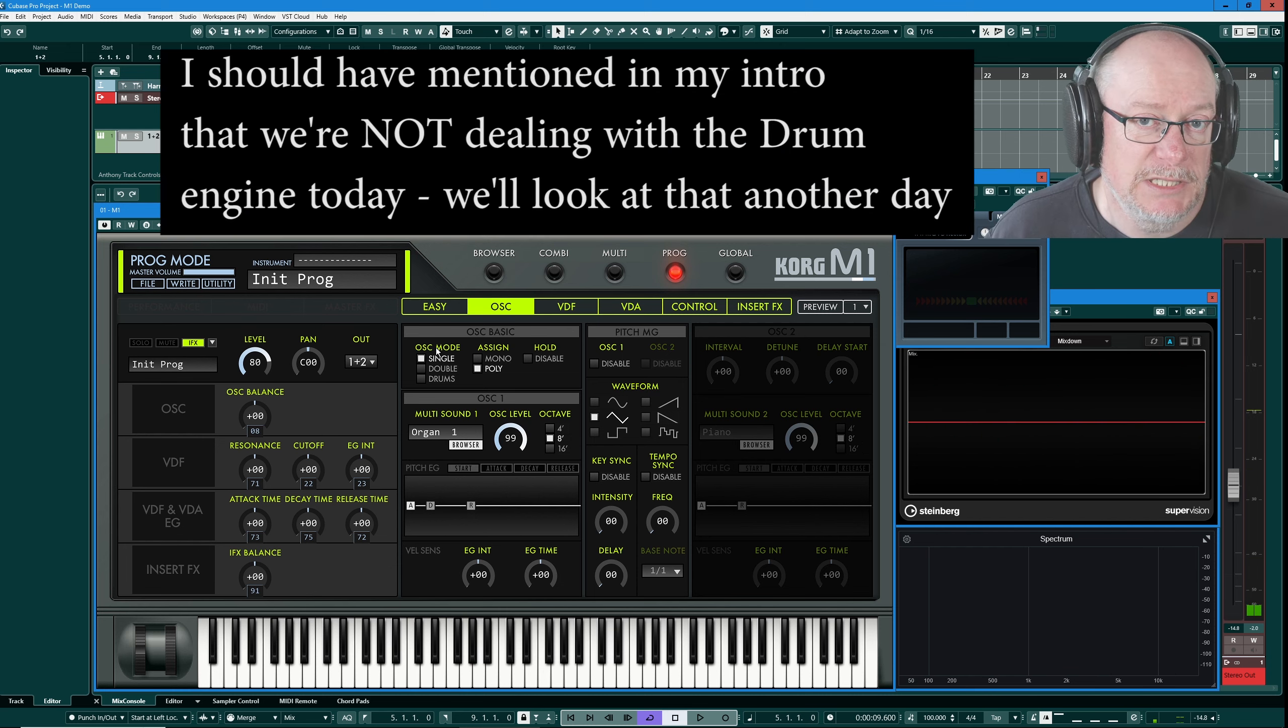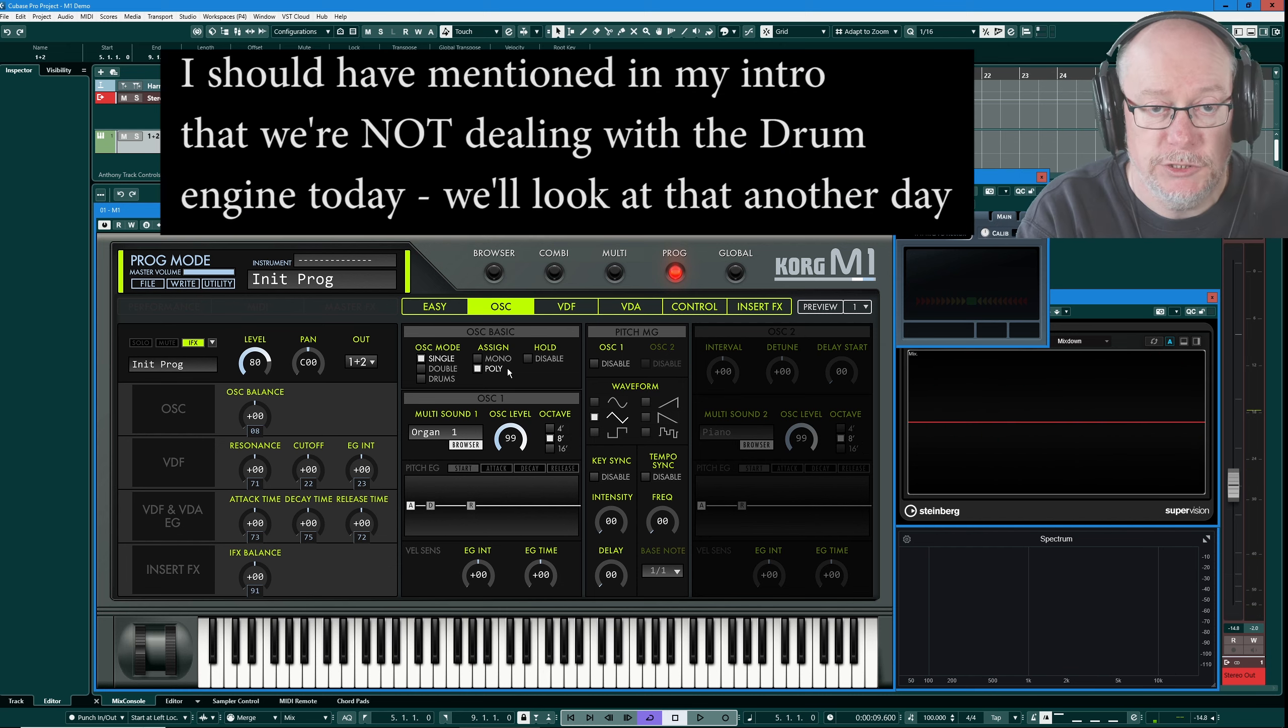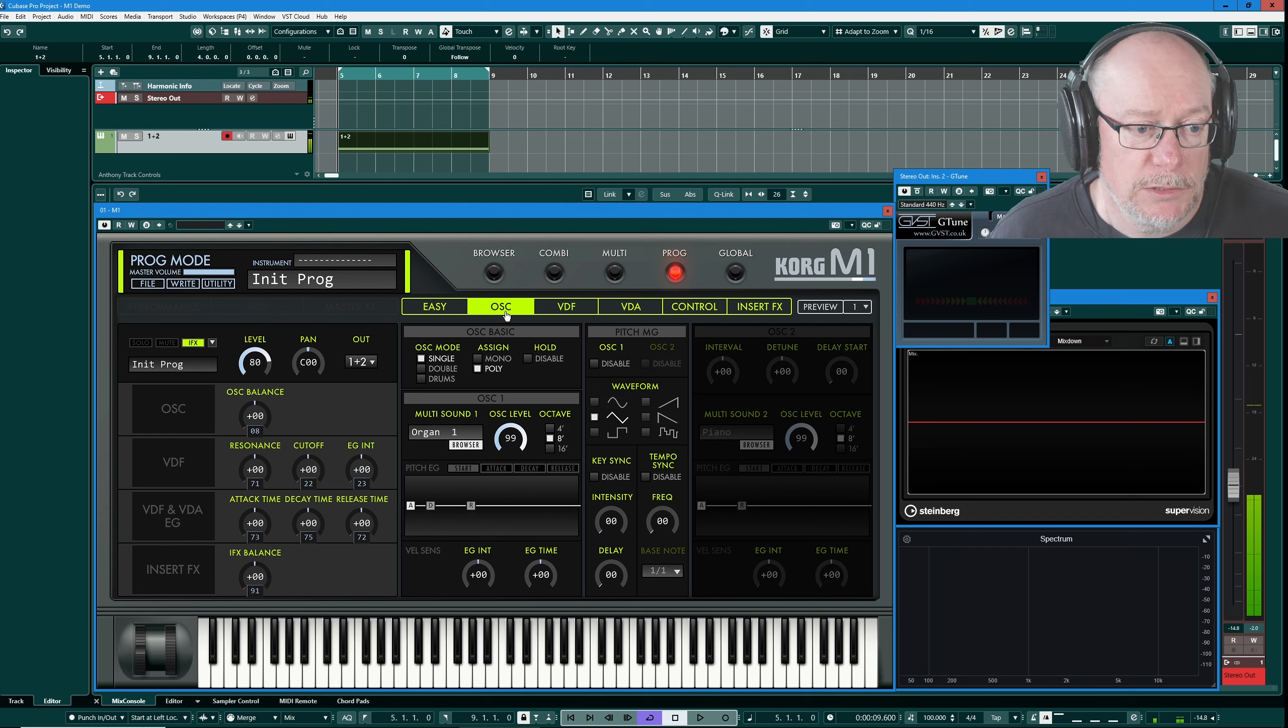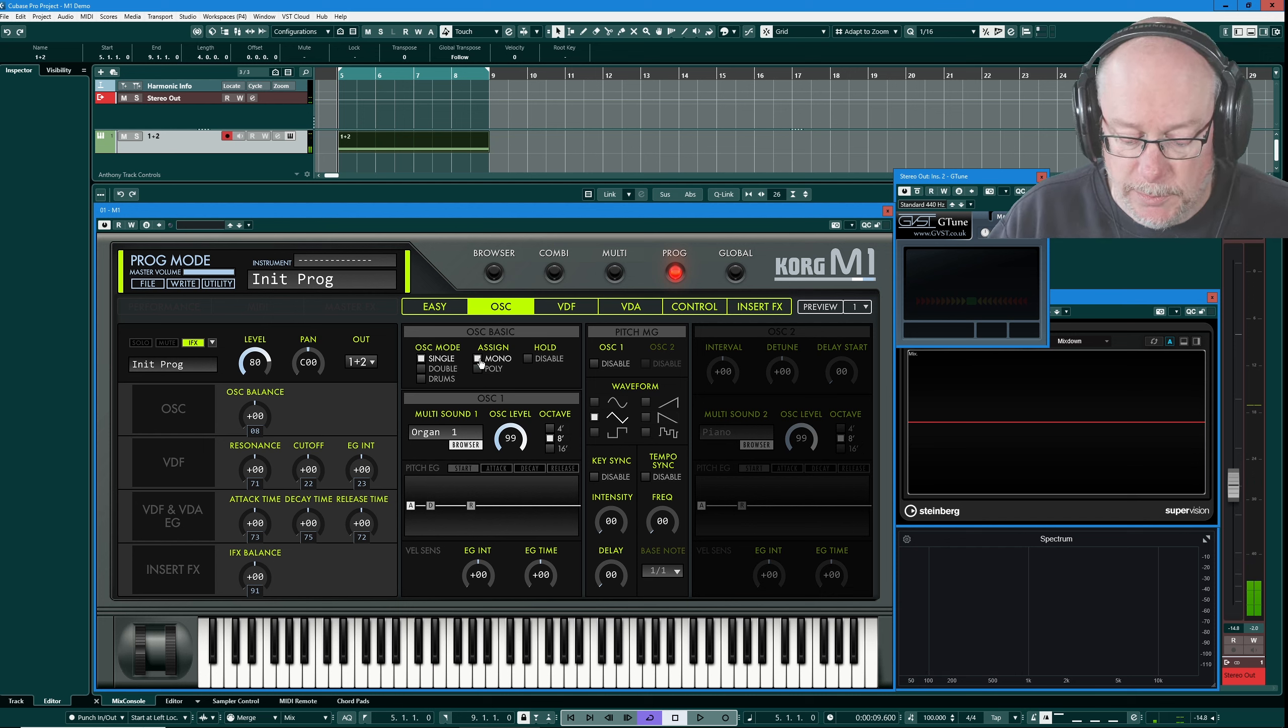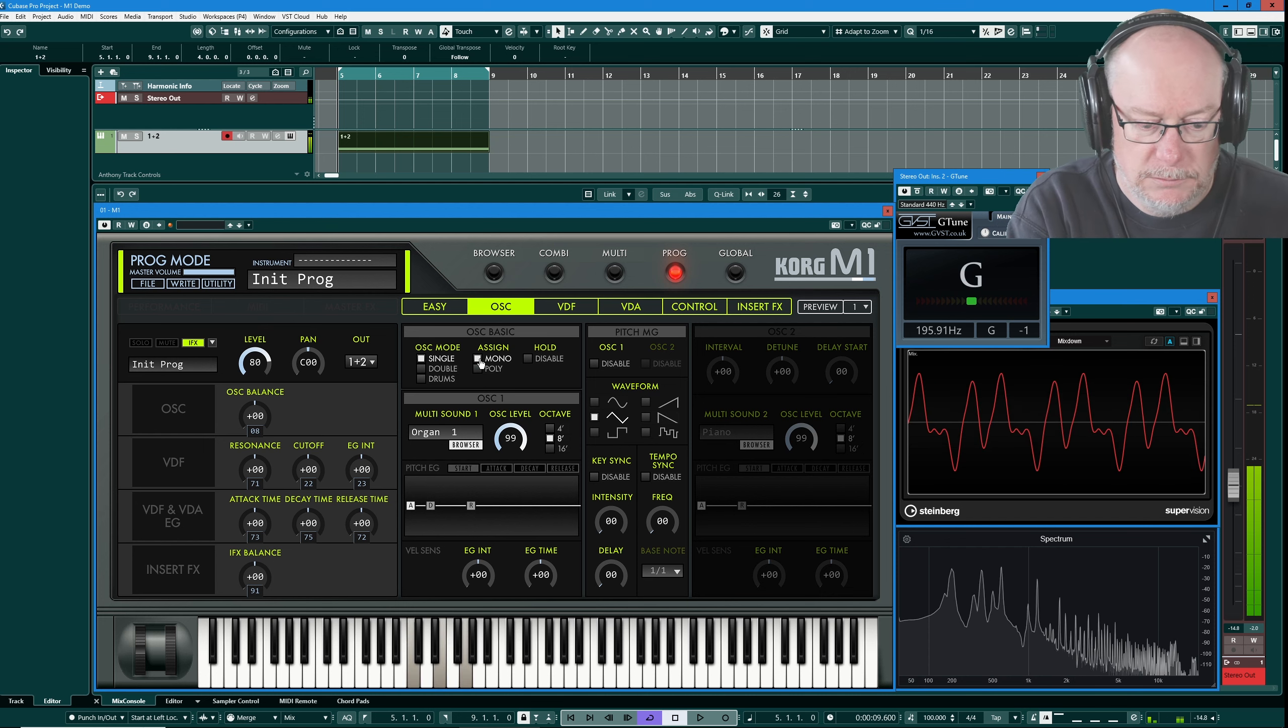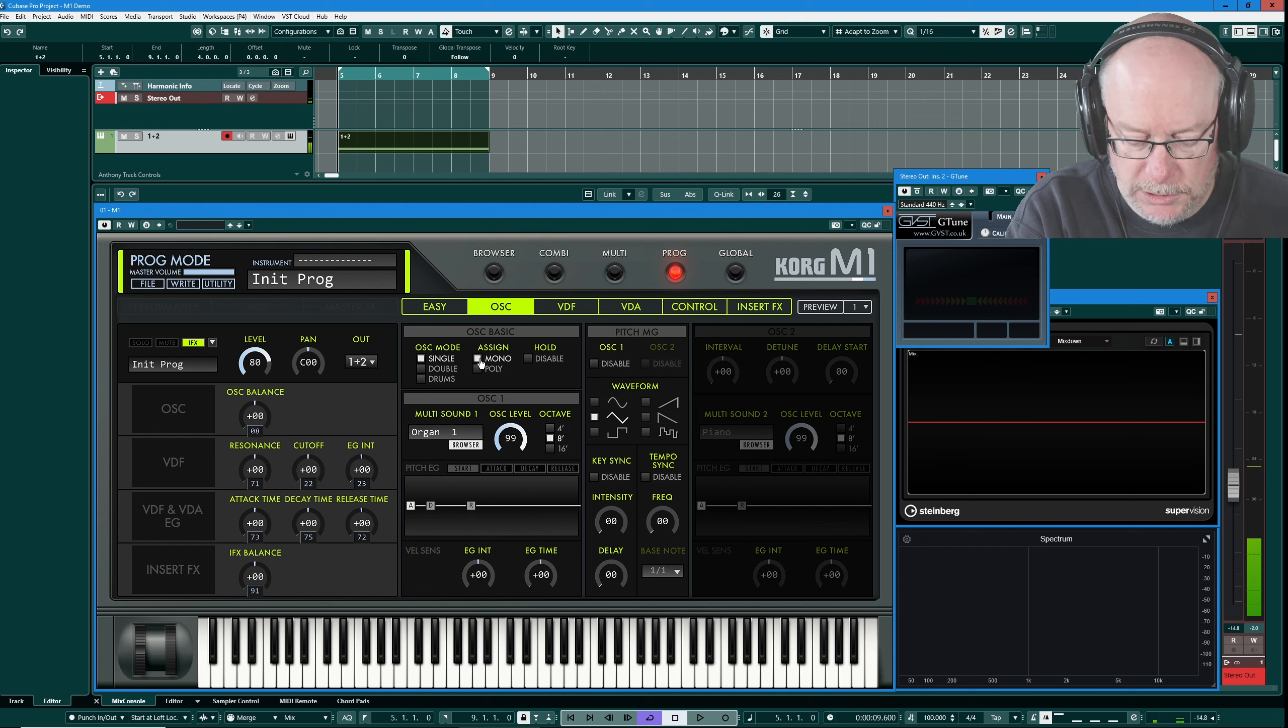Okay so we have a single oscillator here, it's polyphonic as you just heard, I can play multiple notes. If I switch to mono, now I can't play in a chord but I'm only hearing one note.